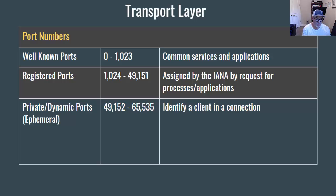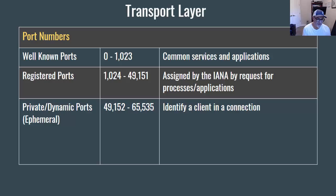The registered ports are port numbers 1,024 to 49,151. These are assigned by the IANA by request from companies for processes, servers, and applications that need a number assigned to that port. Then you have the private and dynamic ports, 49,152 to 65,535, also known as the ephemeral ports, which are randomly assigned to a client when you make a connection to a server.